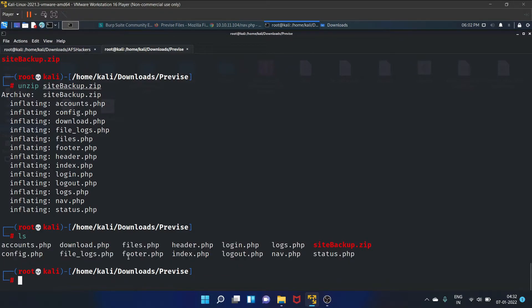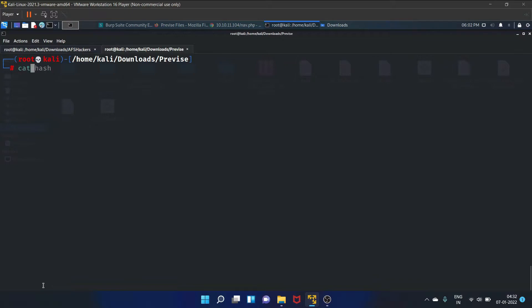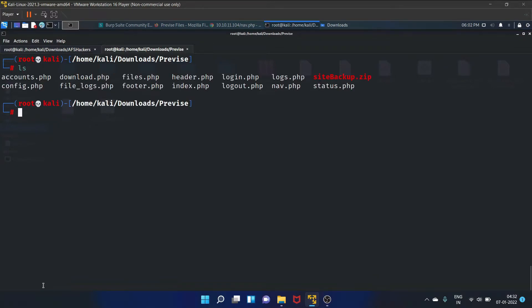Let's go to this config.php. Let's get the config.php file.